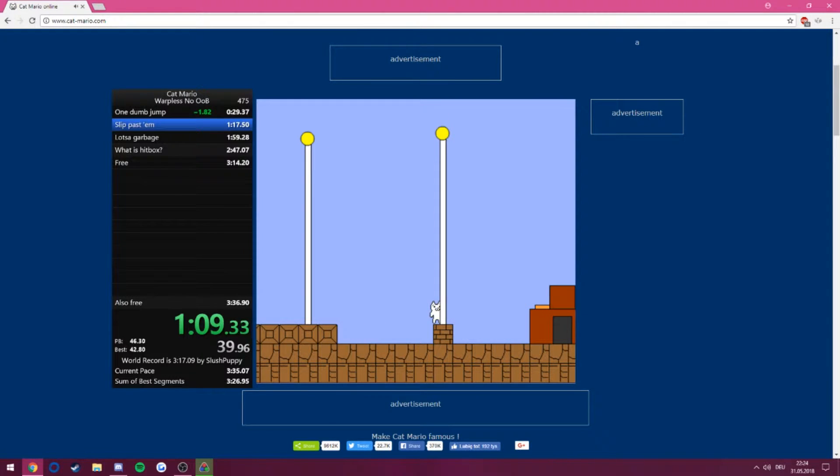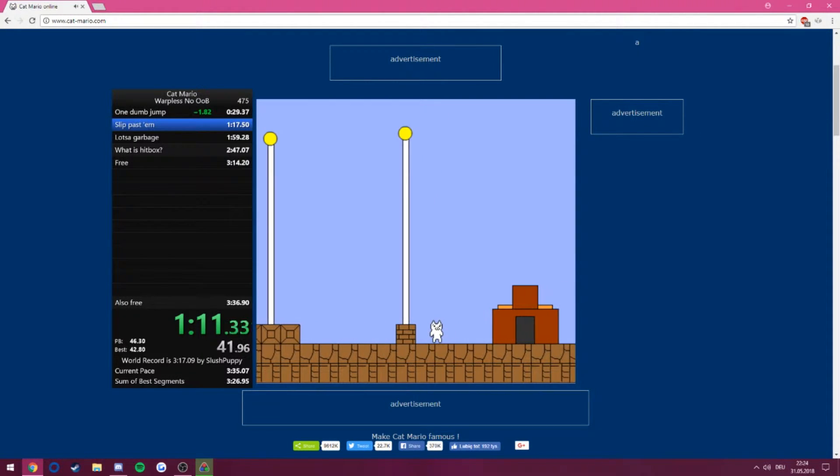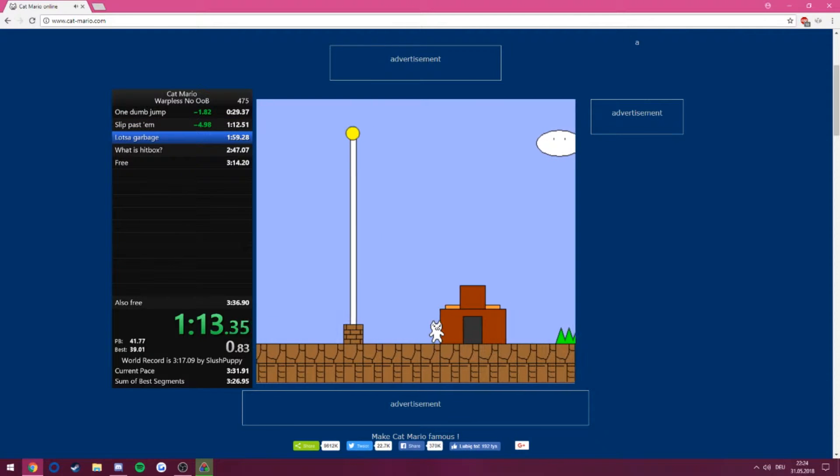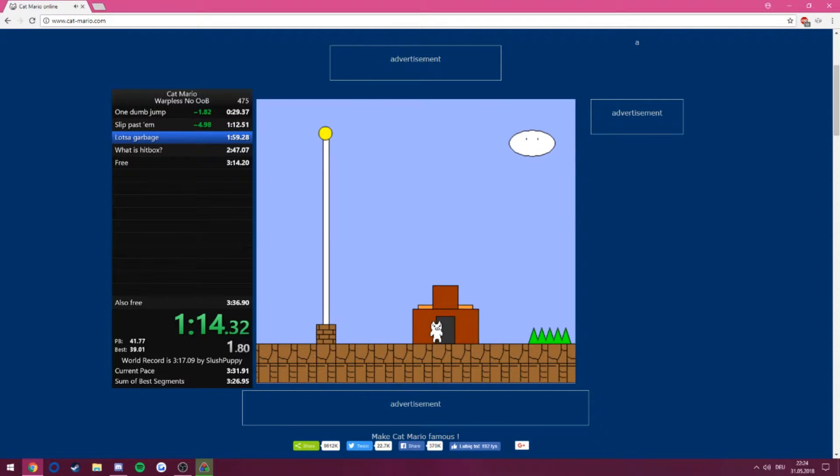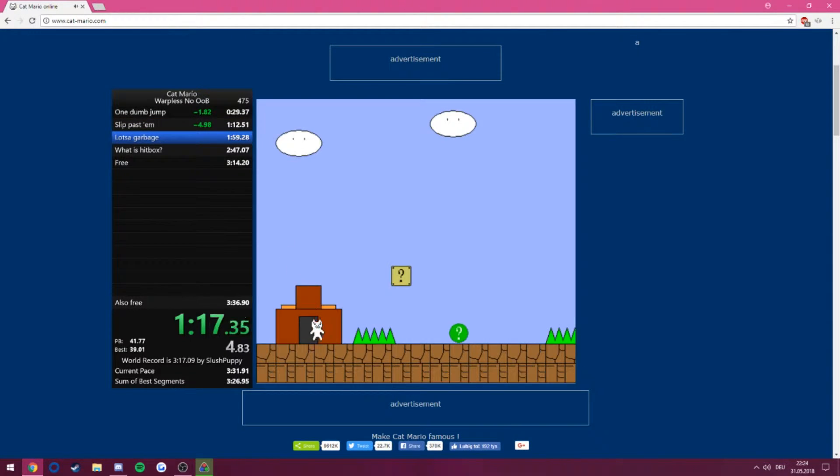That was a pretty good level two. Not too far off from the gold too. Pretty good.